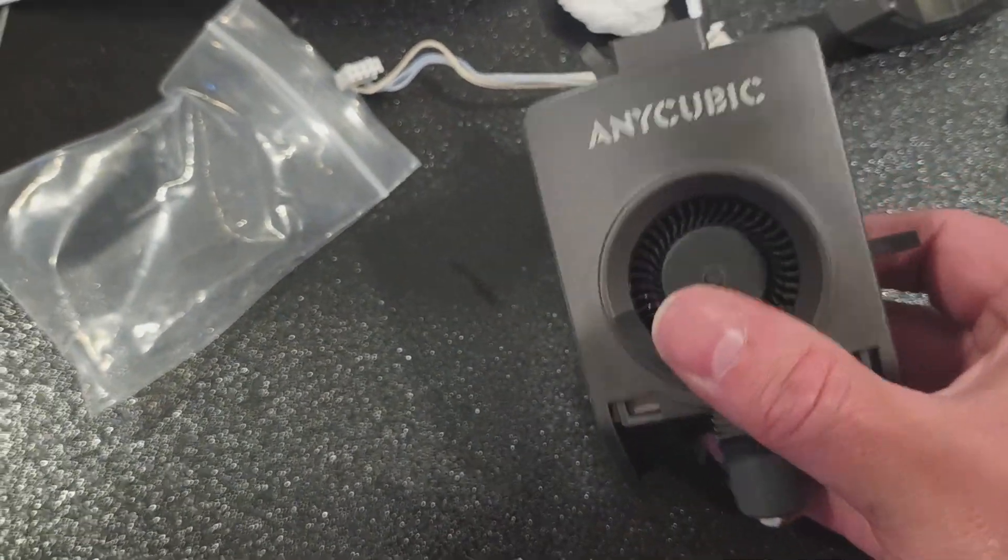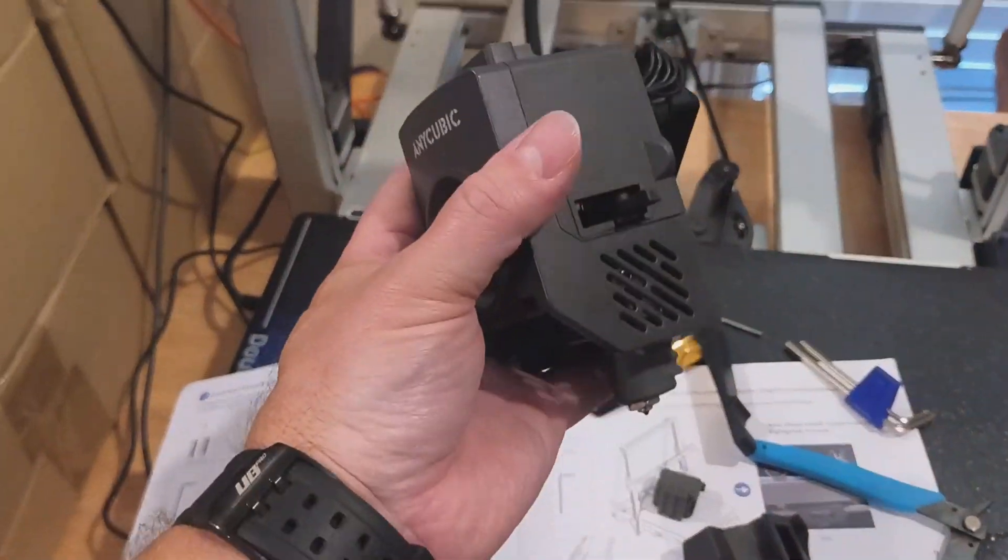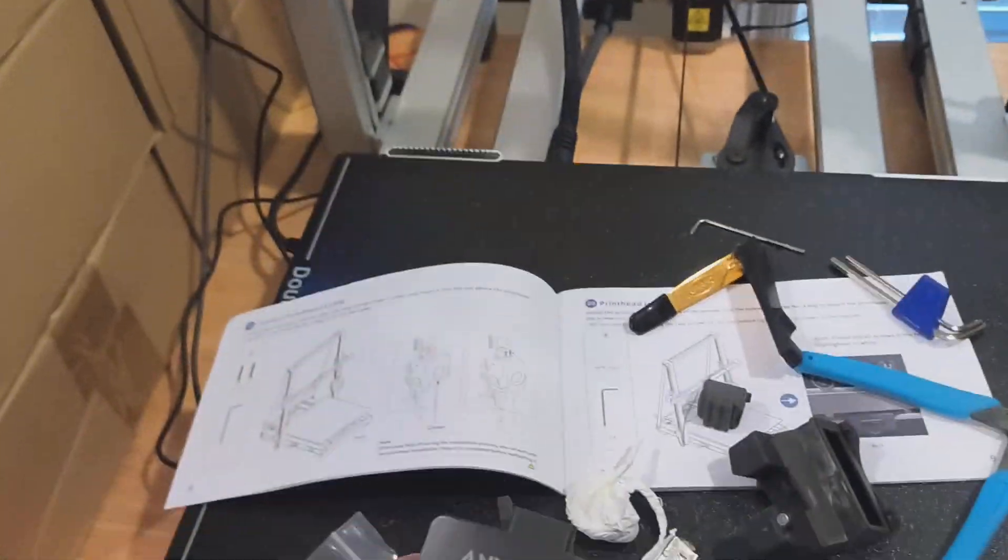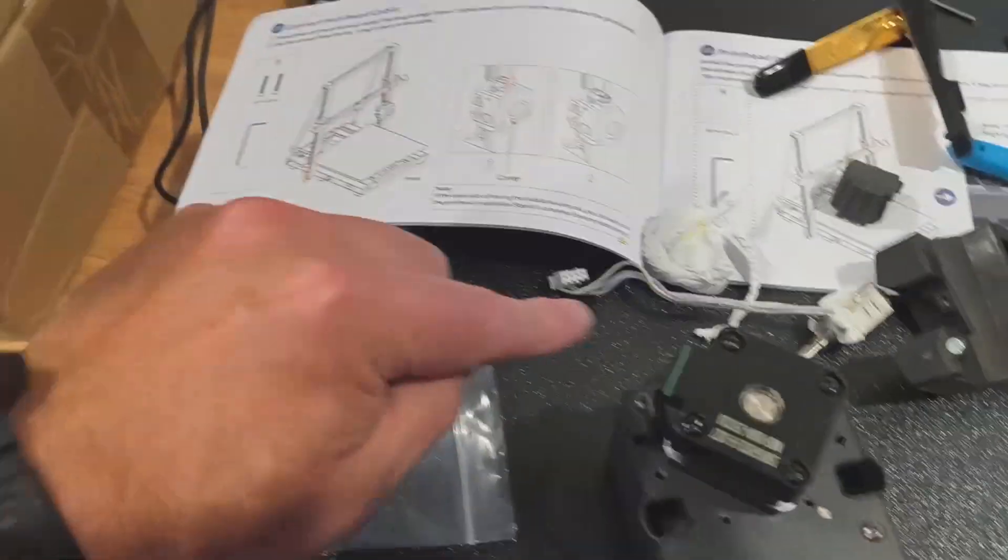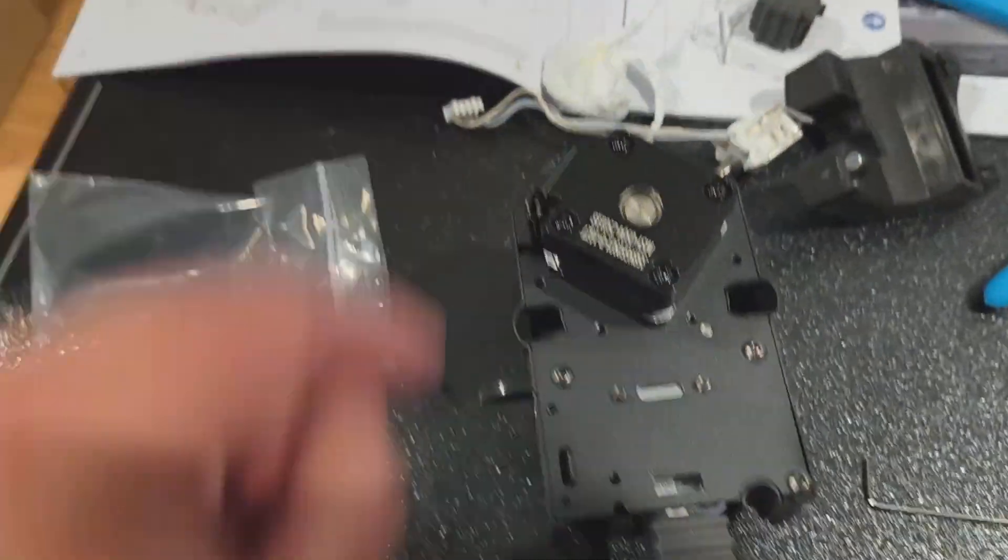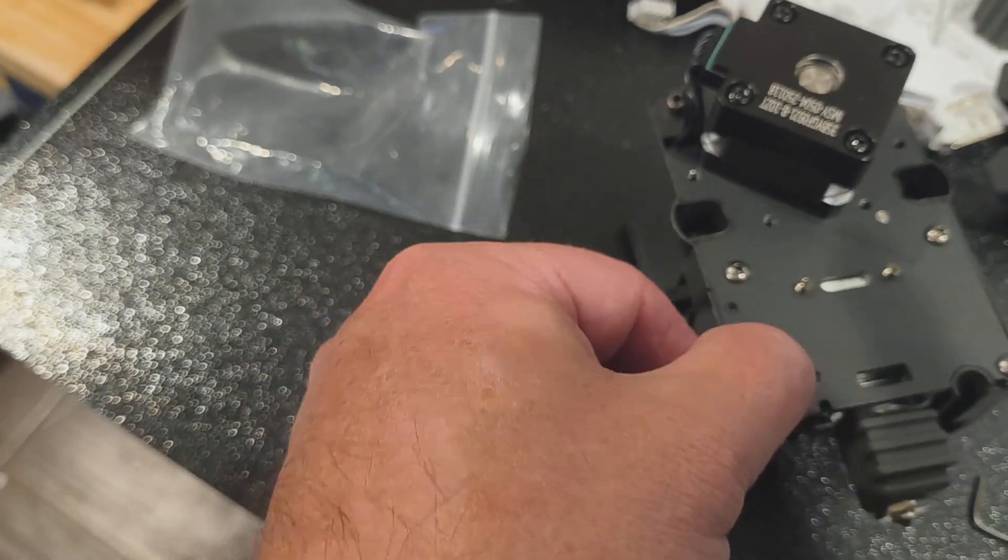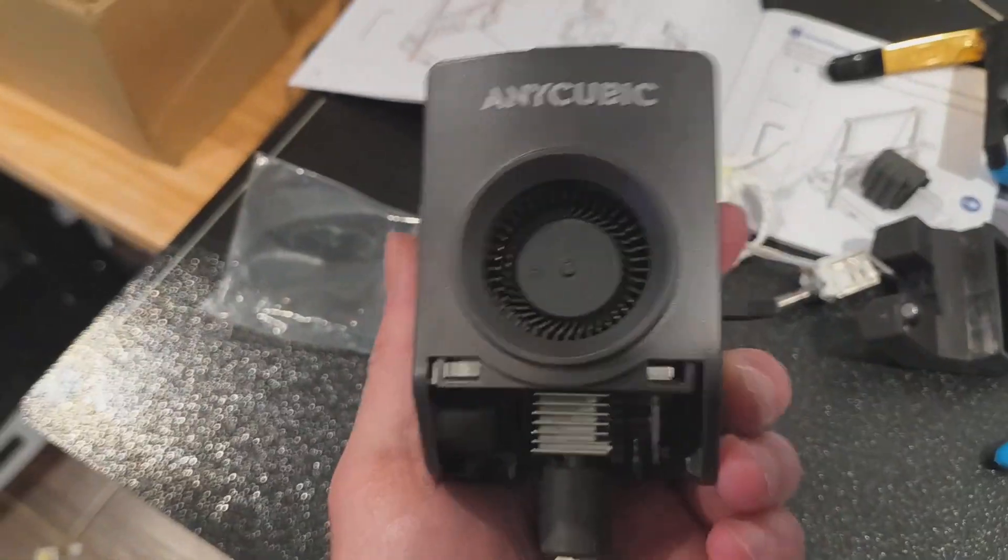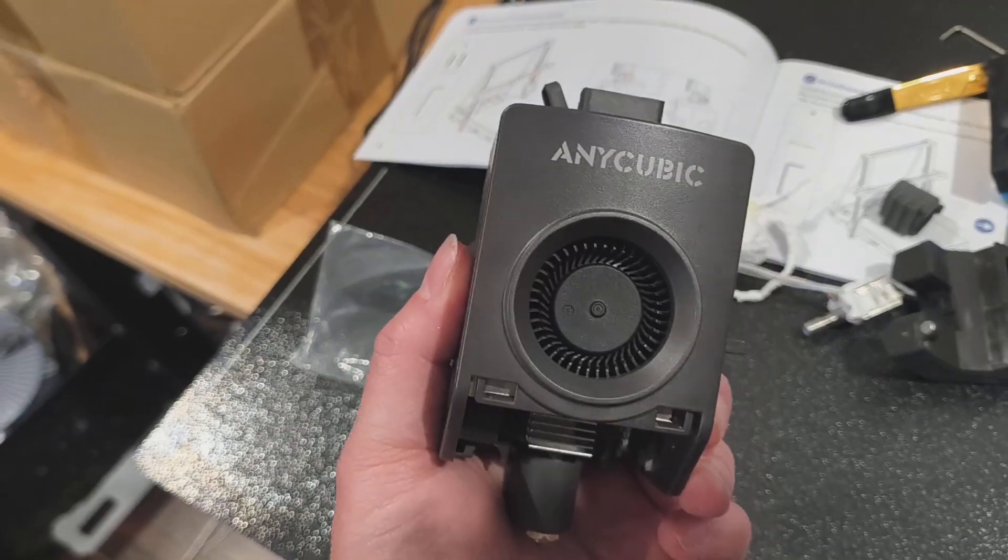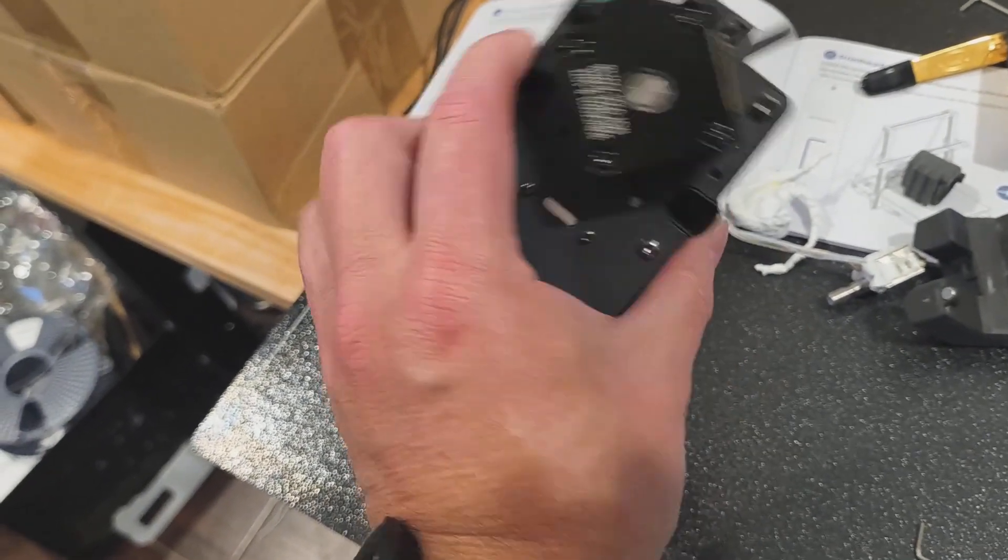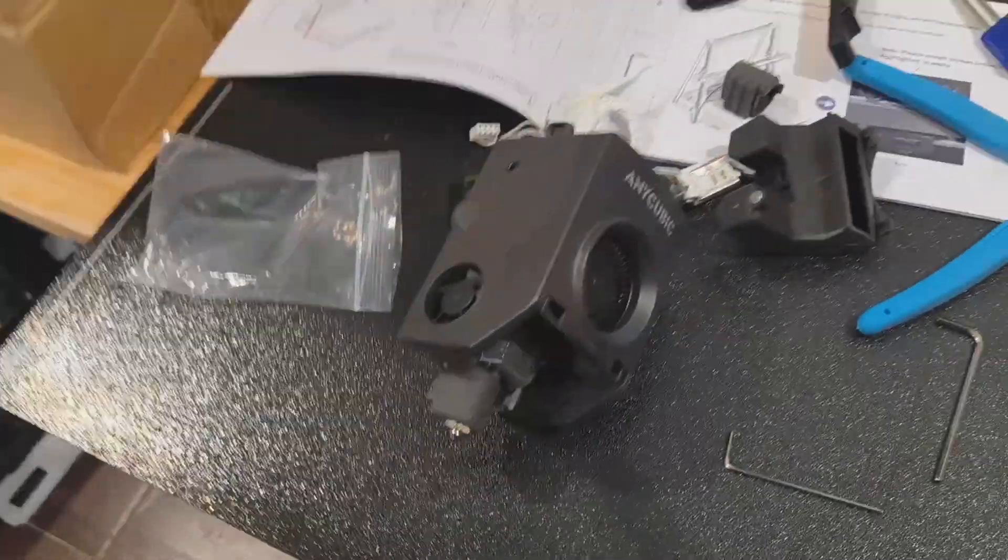There's another print head raring to go. If that thing ever blocks up I can just change it straight out for this one. So once again folks, just remember two screws at the top here and this little piece here will then flip out. That will allow you to remove the cover, remove the fan, change out the connectors and away you go. Simple as that.